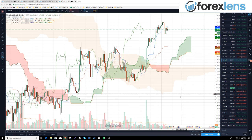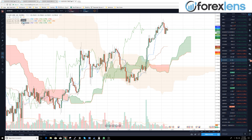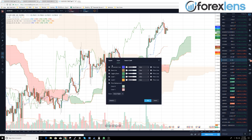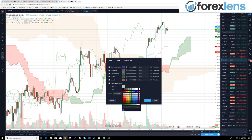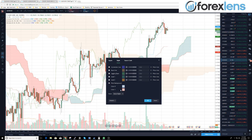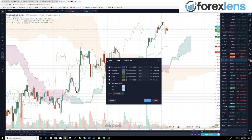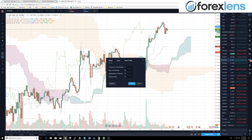Now the next thing we're going to do is take the third one and do the same thing — uncheck everything except the plots background, and then change the background to blue, or whatever color you want. That's just so you can remember by looking at the chart what those time zones are.